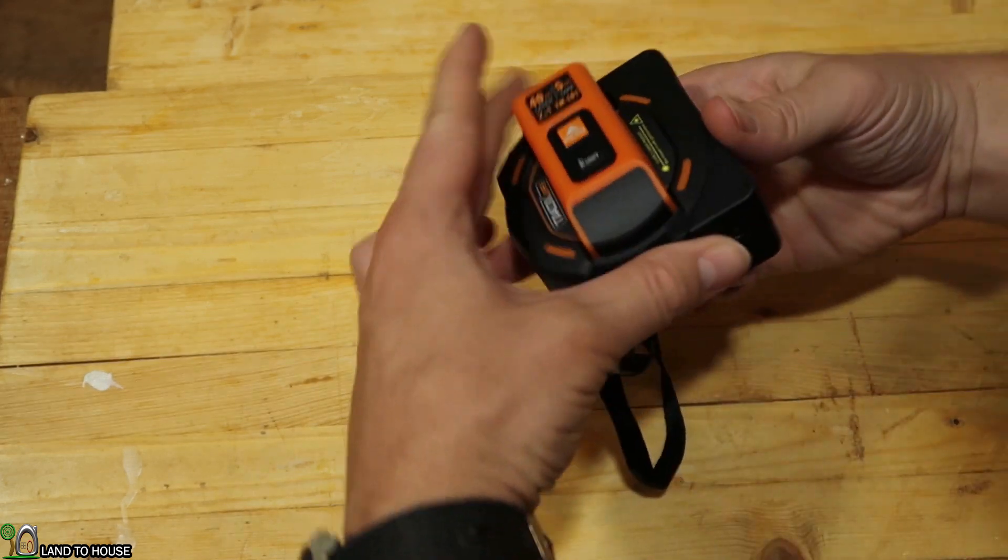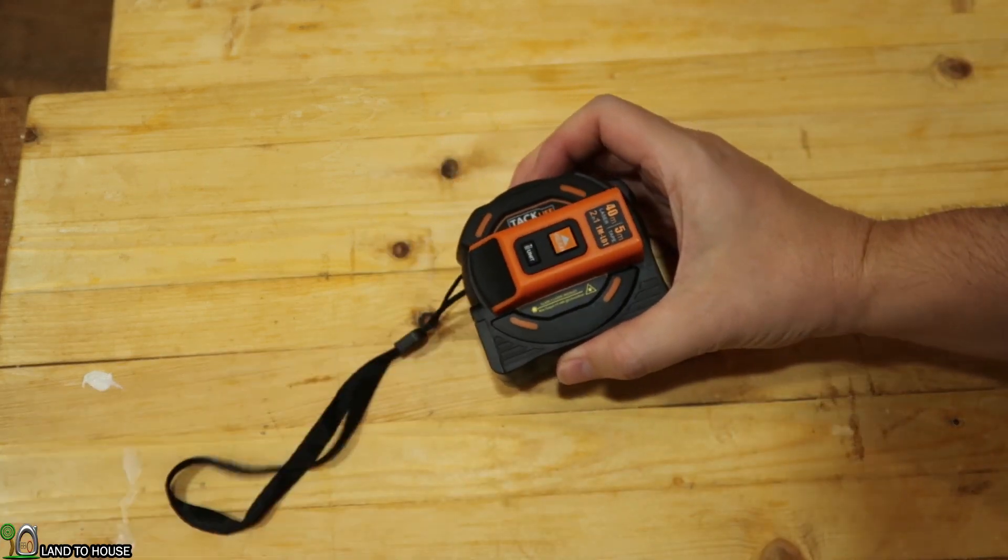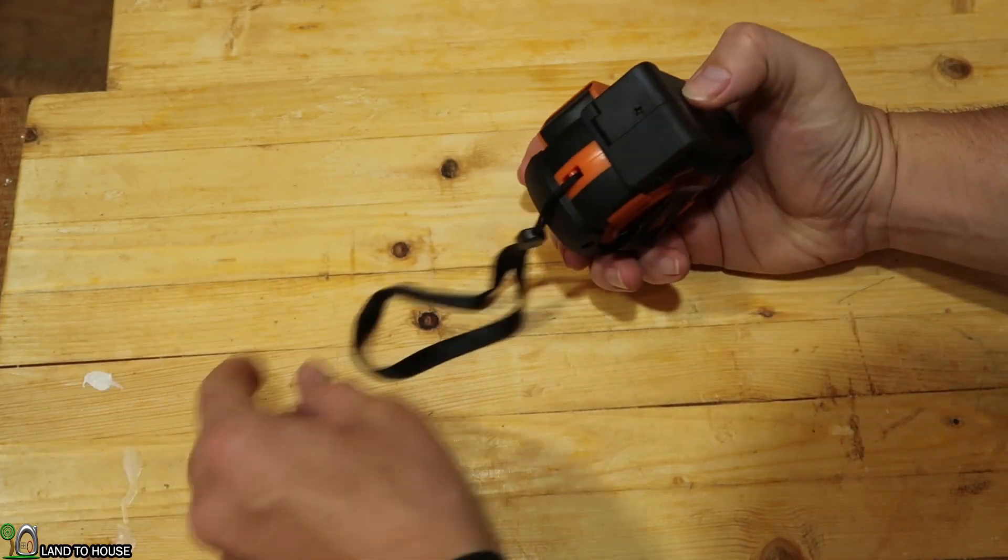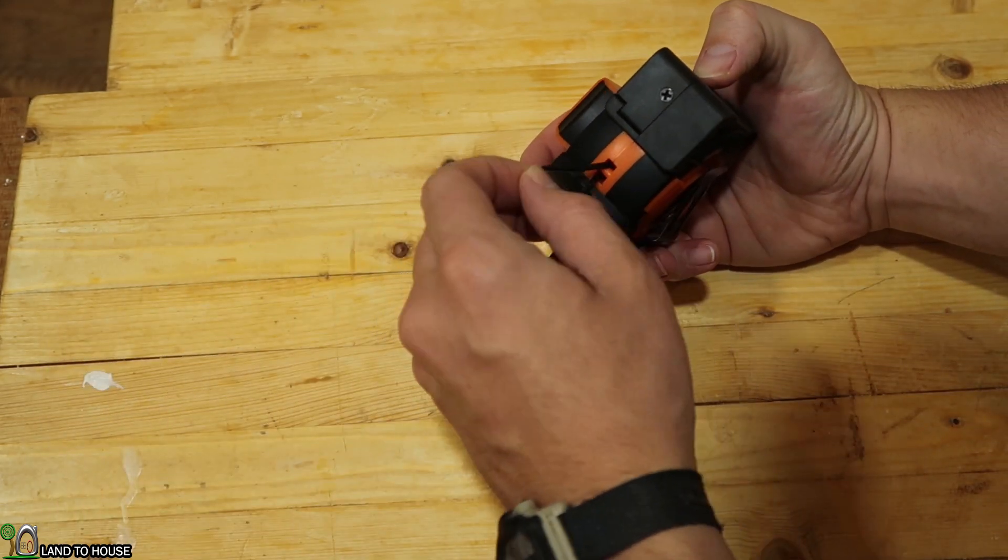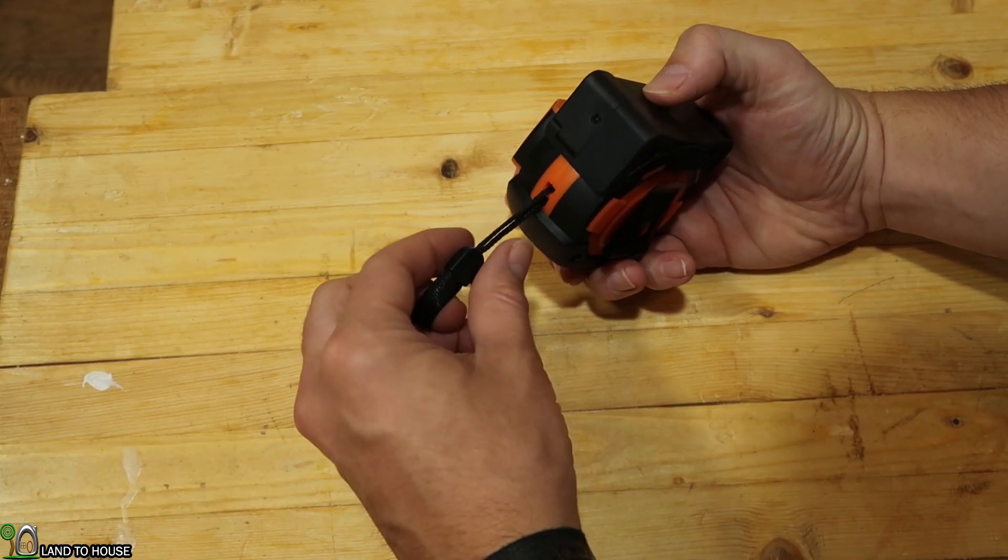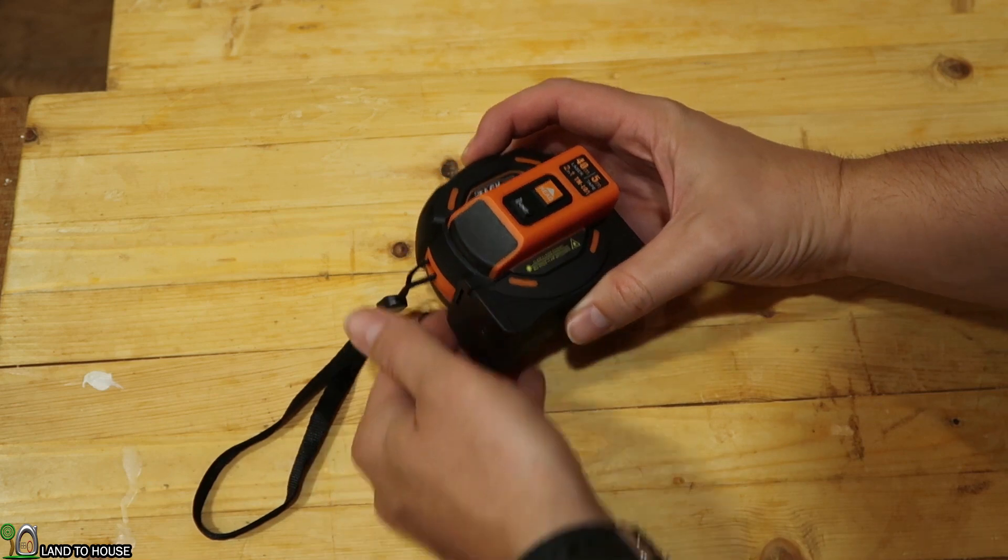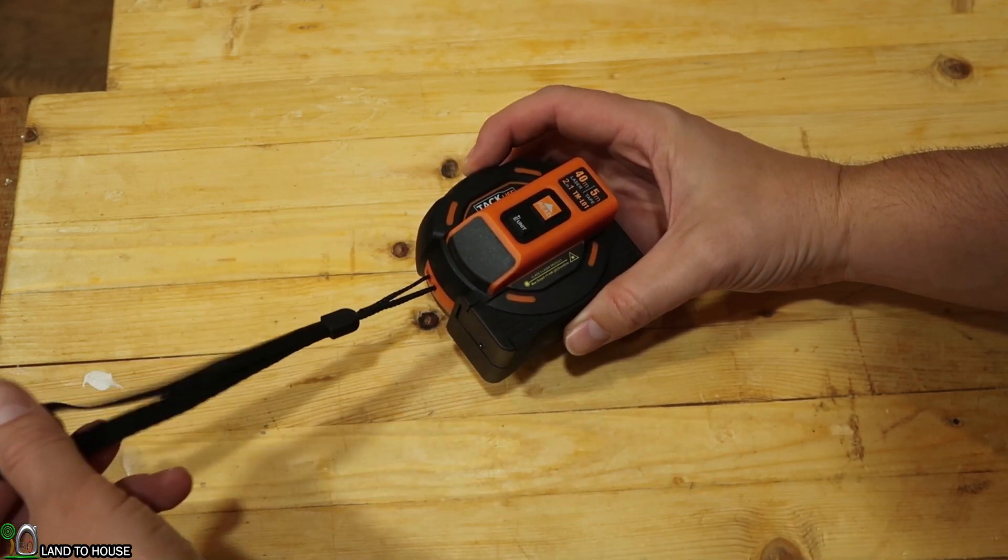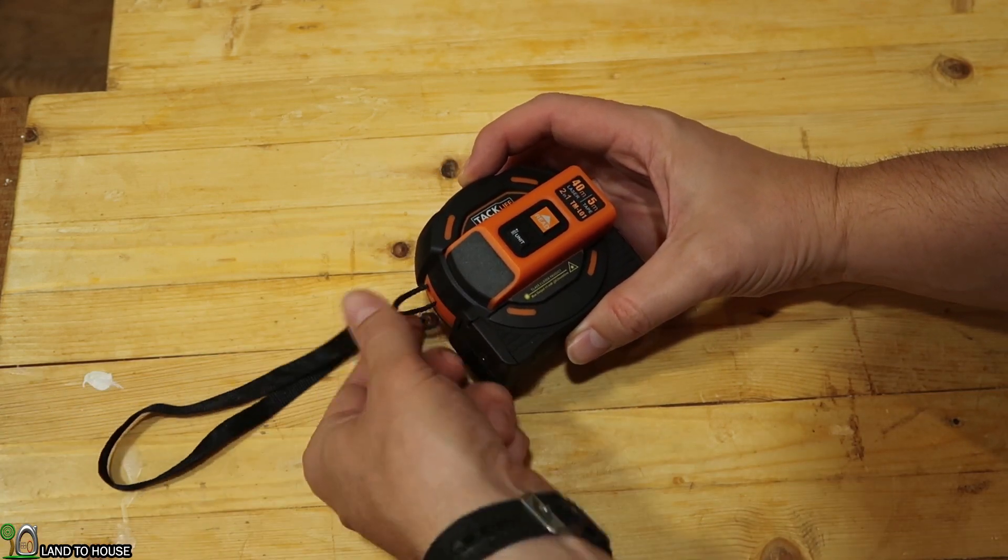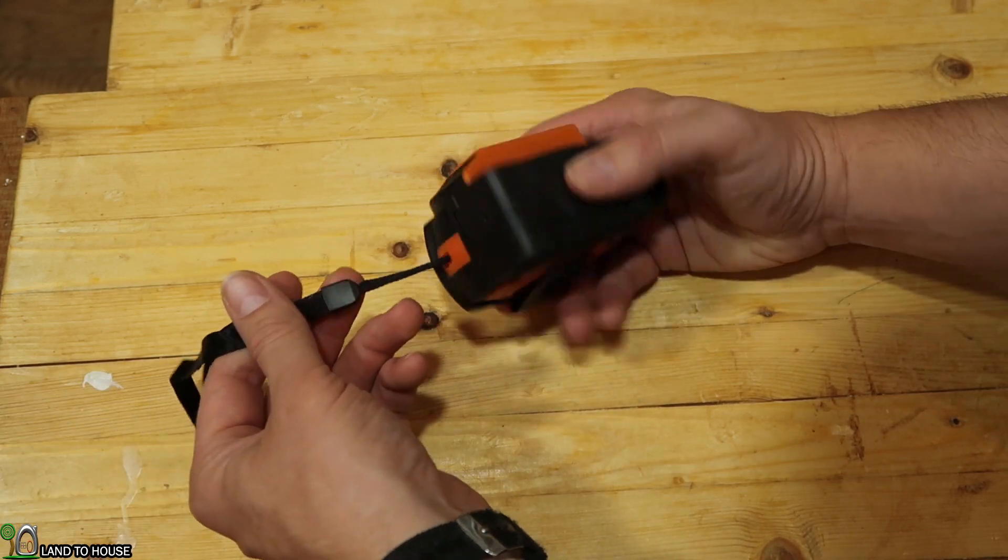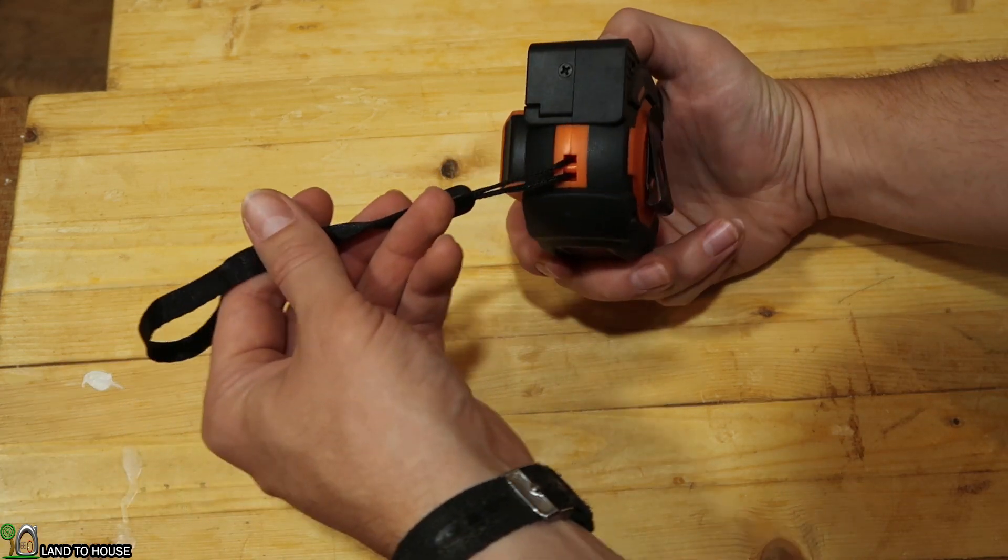Let's check out some functions here. It has a wrist strap and it is permanently attached. So if you don't want a wrist strap, you'd have to cut that out to remove it.